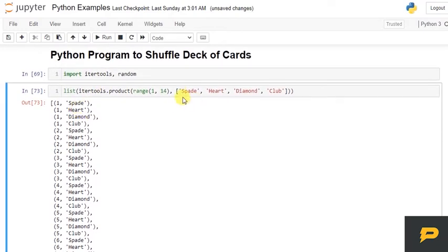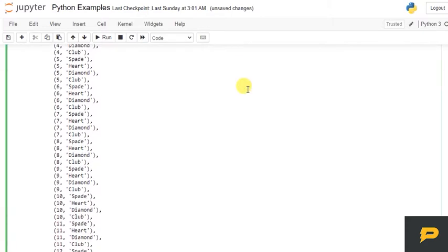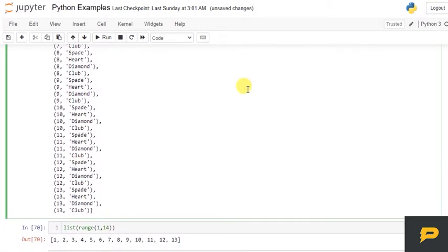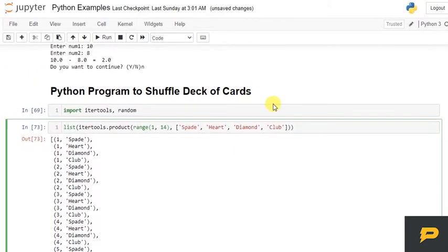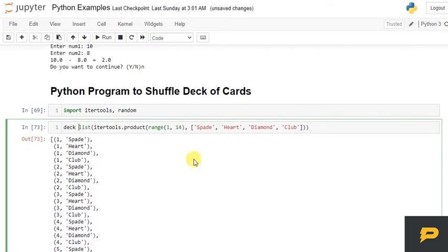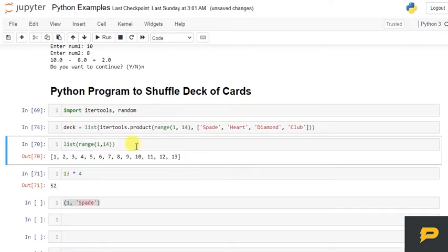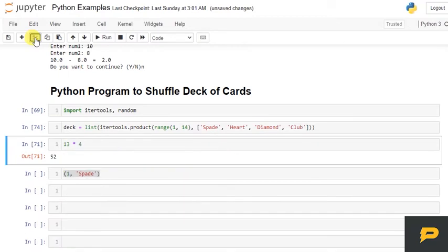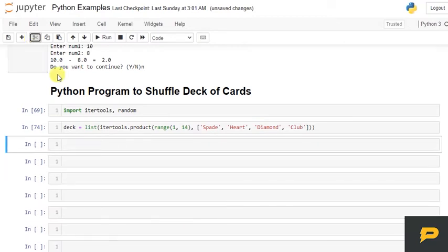13 of each. 13 of spade, 13 of heart, 13 of diamond, 13 of club. So this is our deck of cards. Let's store it into the deck variable.